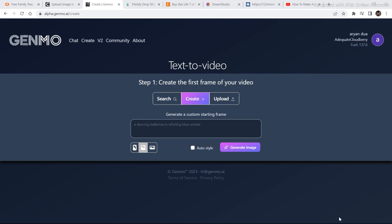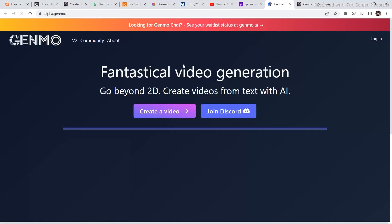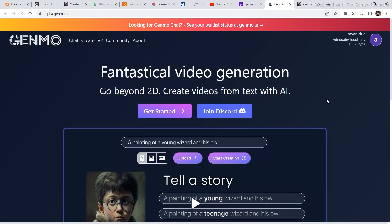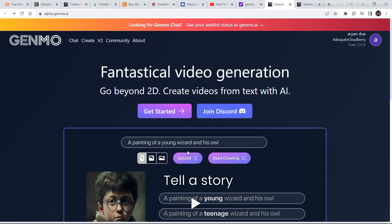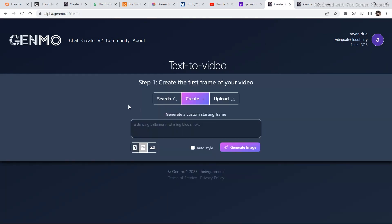In order to start using this tool, type in Genmo in Google and then click on the first link. Once you are in the software, you need to create a free account. You can either join Discord or just click on get started and create a free account by signing up. I am going to click on get started as I already have an account.